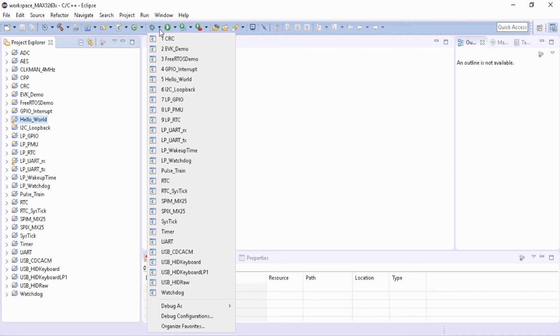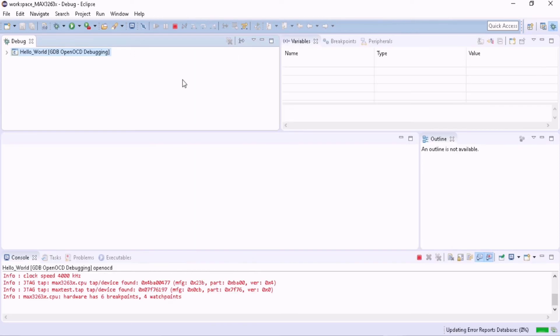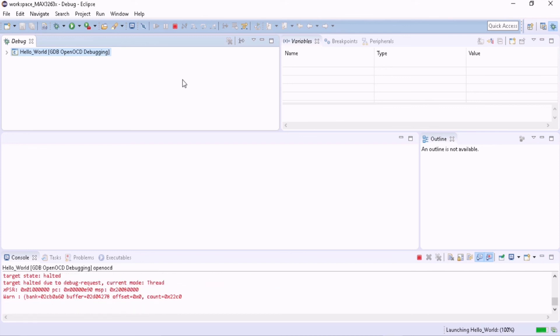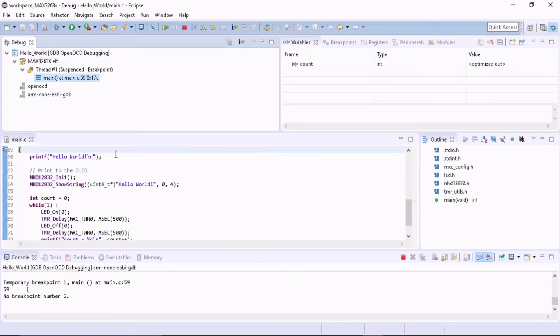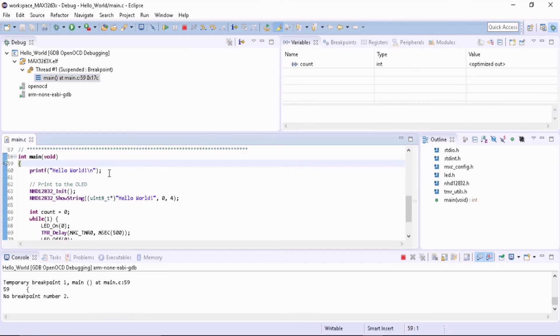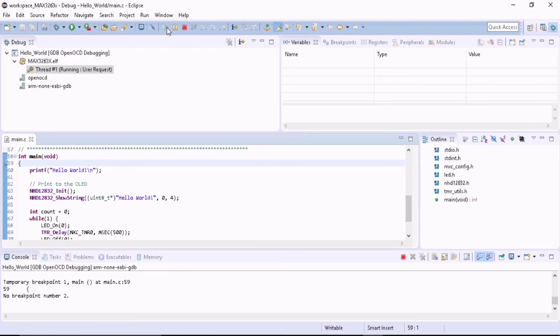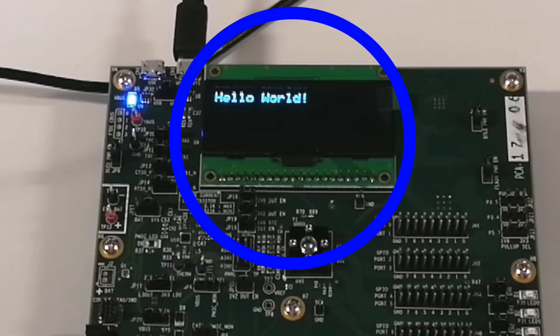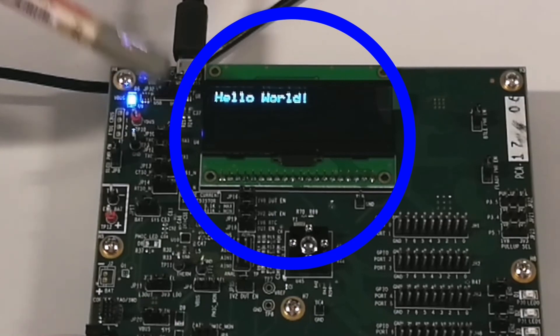Now you see the bug symbol, click on Hello World. This takes you into the debug mode, and the program stops at the main. Now click on the play symbol. This programs the Hello World into the EV kit. There you see the Hello World on the LCD display.